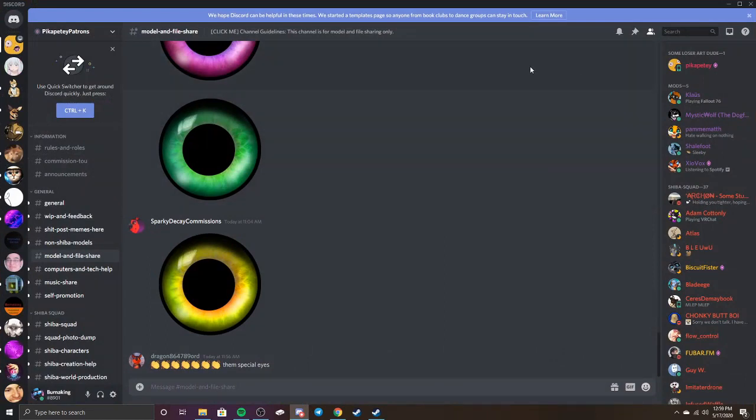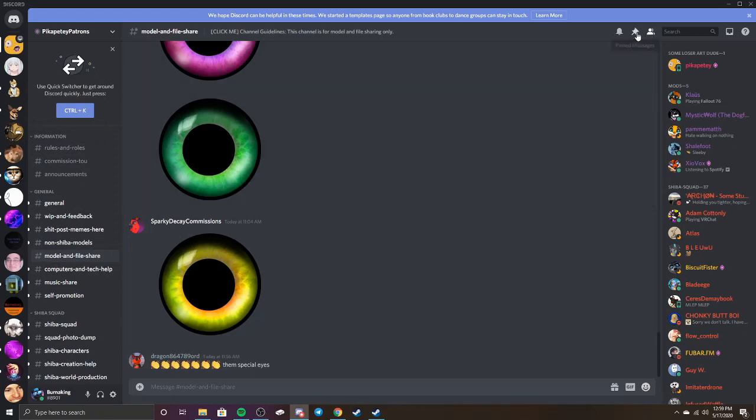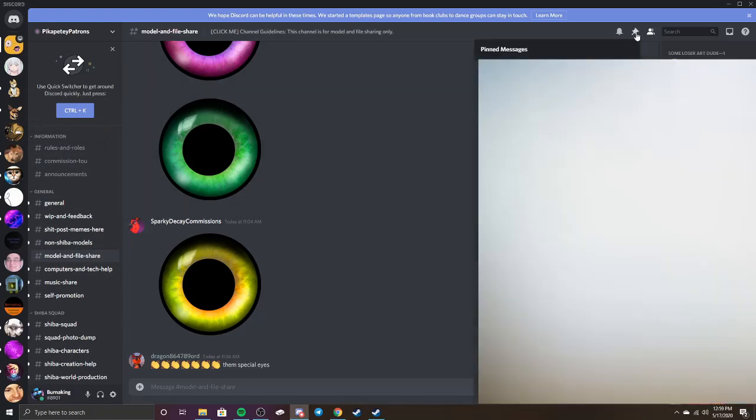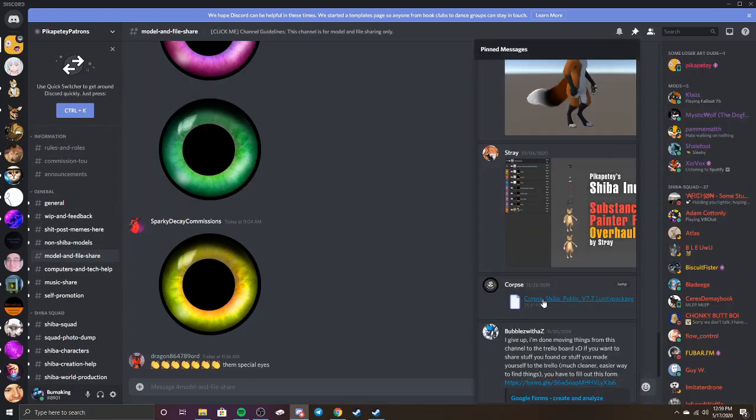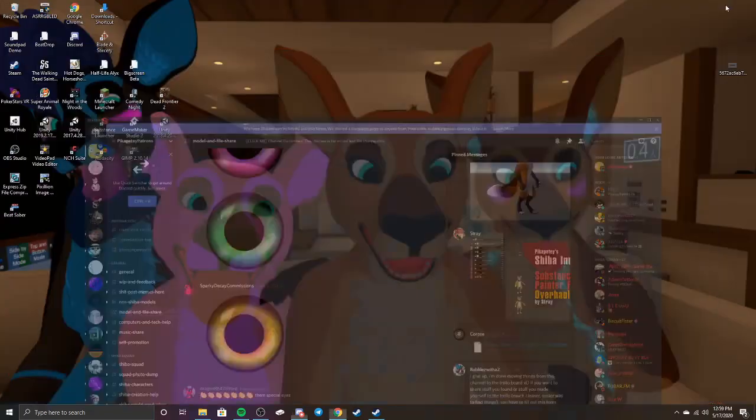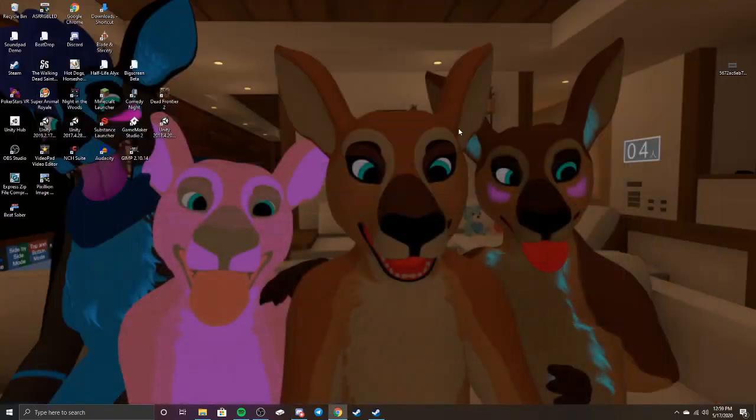You just have to go over to the Discord and then go to Model and File Sharing. You're going to want to go to pinned messages, go down until you find the Corpse Shiba Mono. I've been using this one to upload the Shiba Mono. This actually has the tail wagging and some other stuff as well, so just download that. How to get the original model to work, I'm not sure why that's not working.